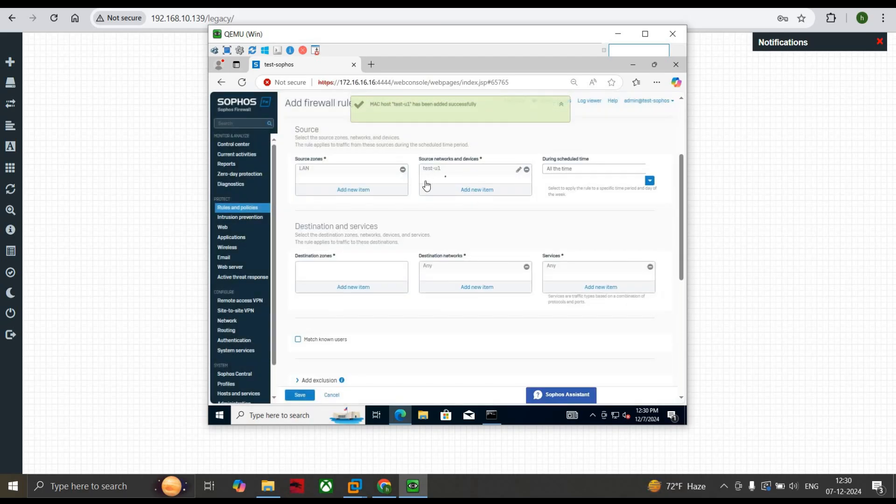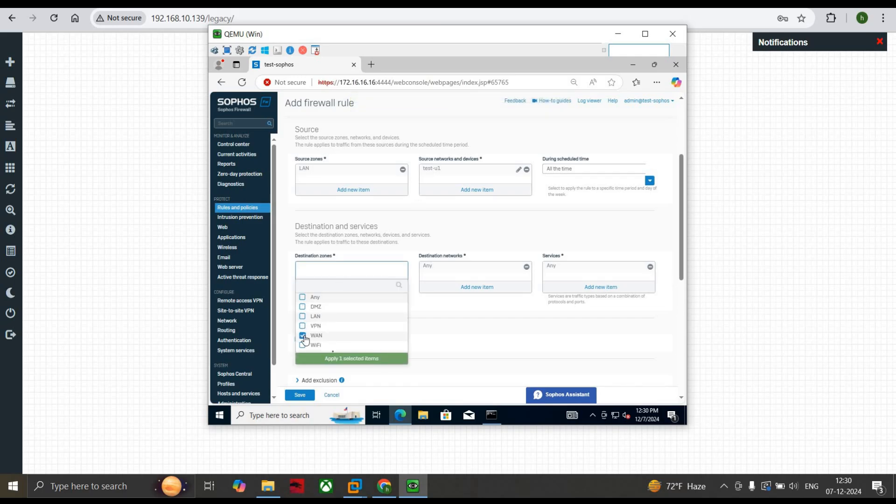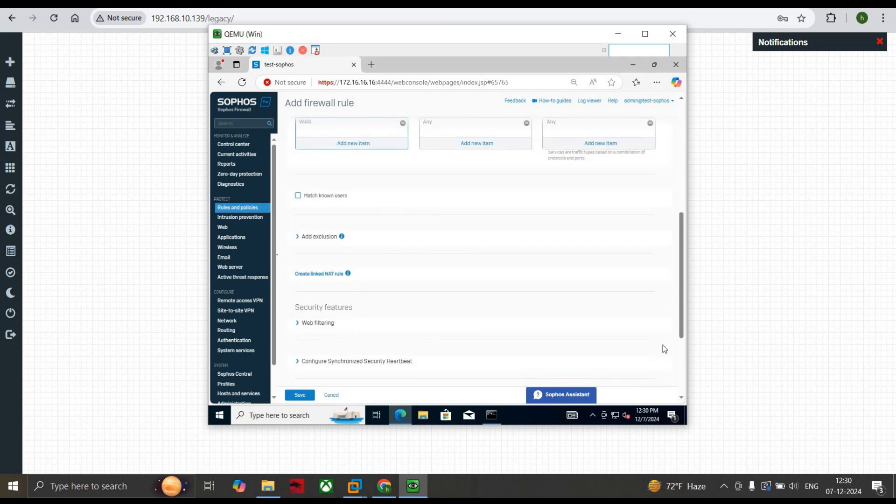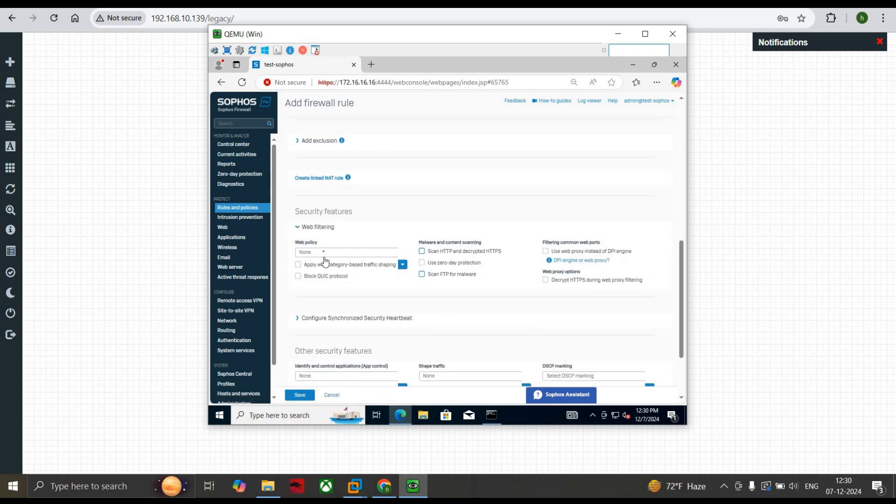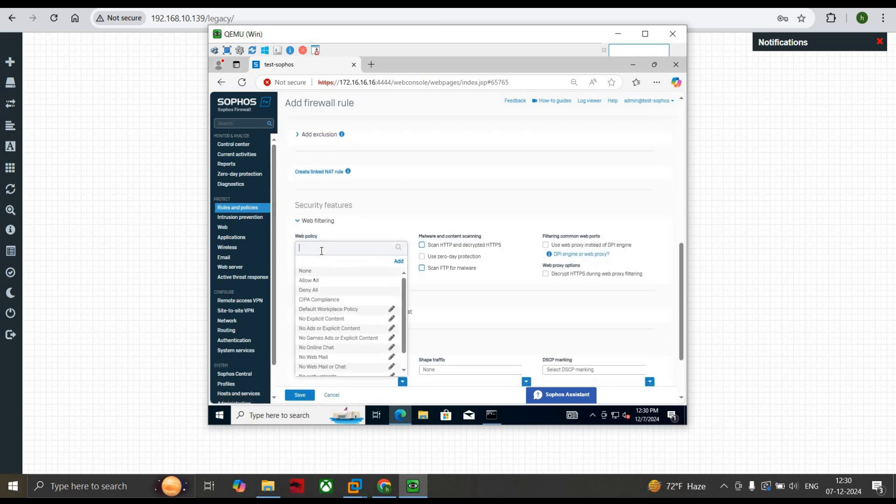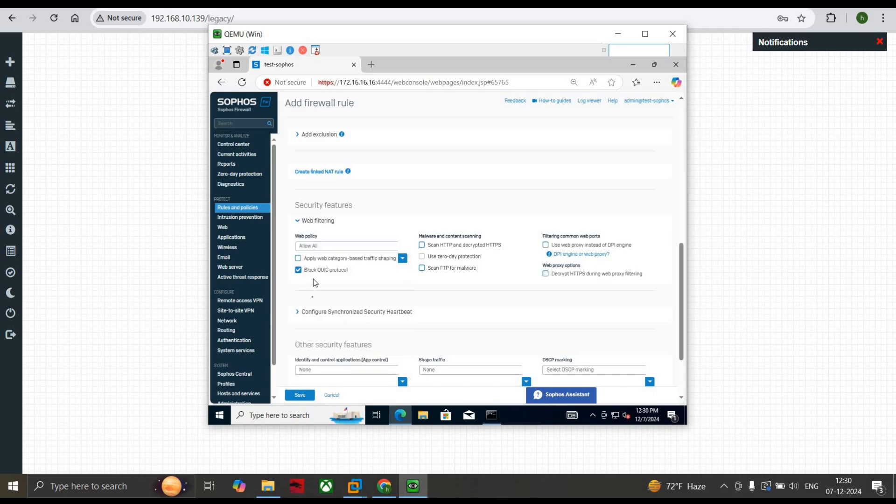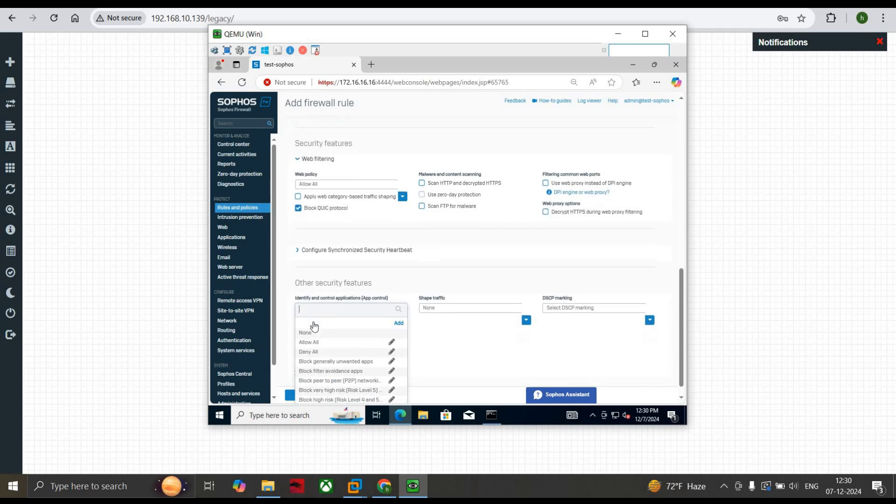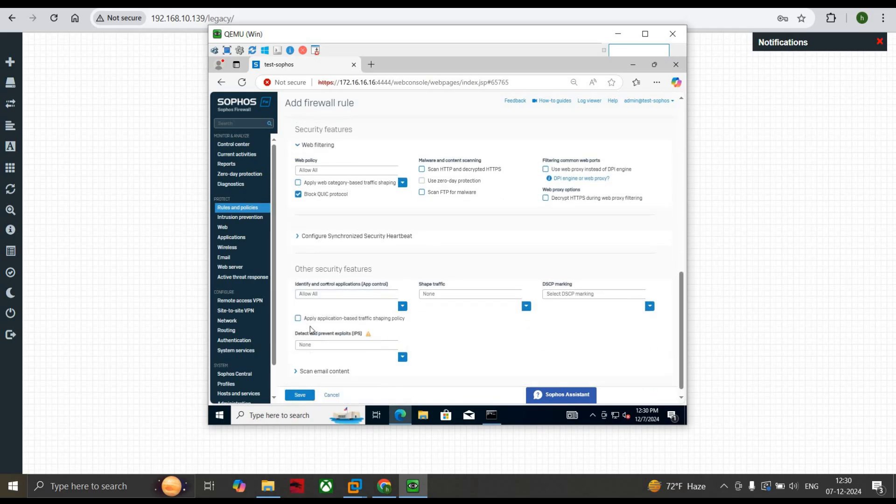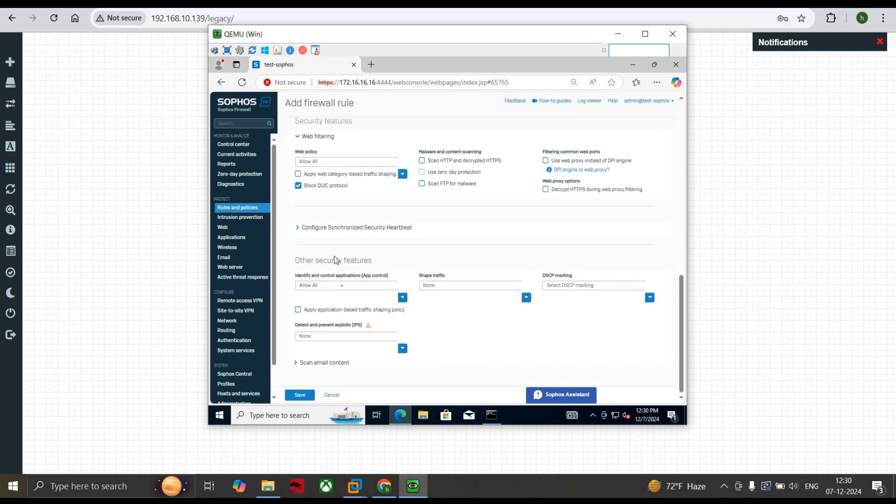So we select under Source IP Addresses Test U1. Then we want to fall on WAN site. Any of the destination, any of the services. Now we haven't selected any of the web filtering based on the requirement. We do it as Allow All.